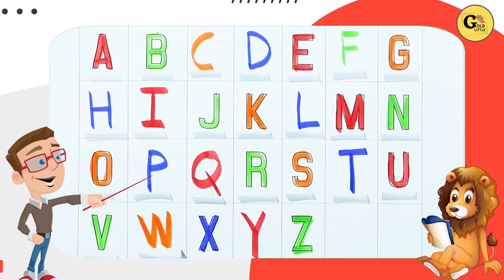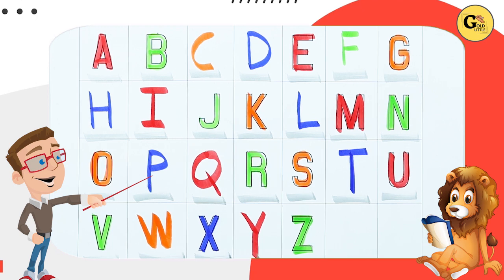W. W for watch. X. X for xylophone. Y. Y for yak. Z. Z for zebra.